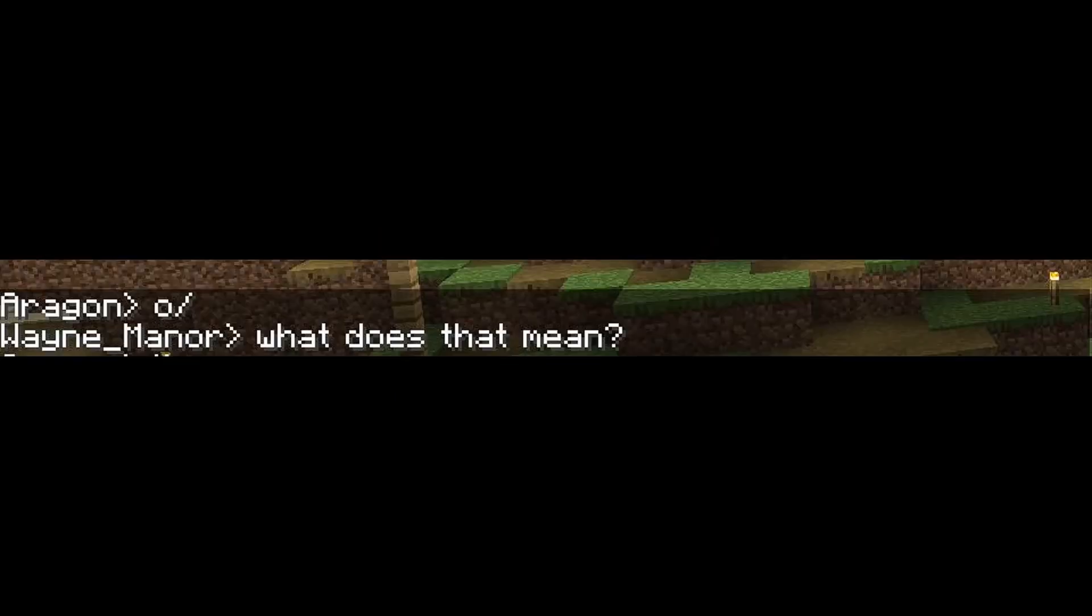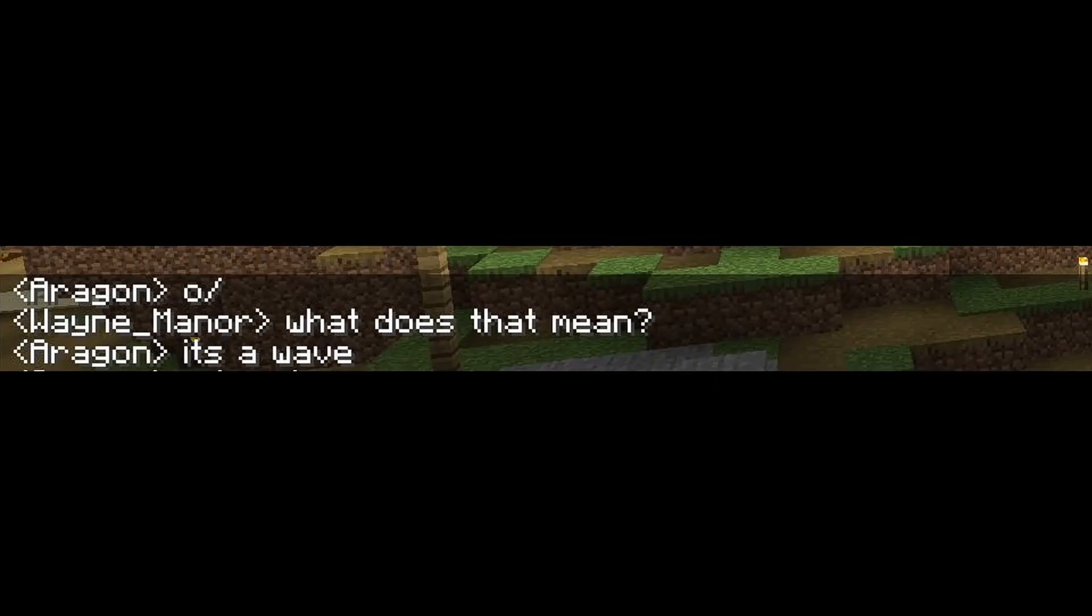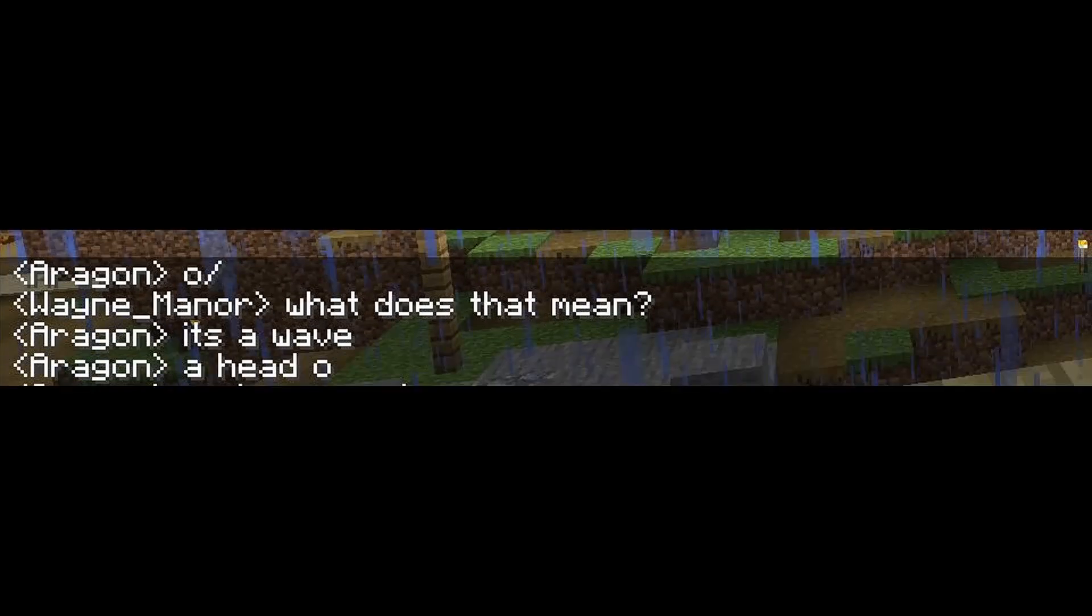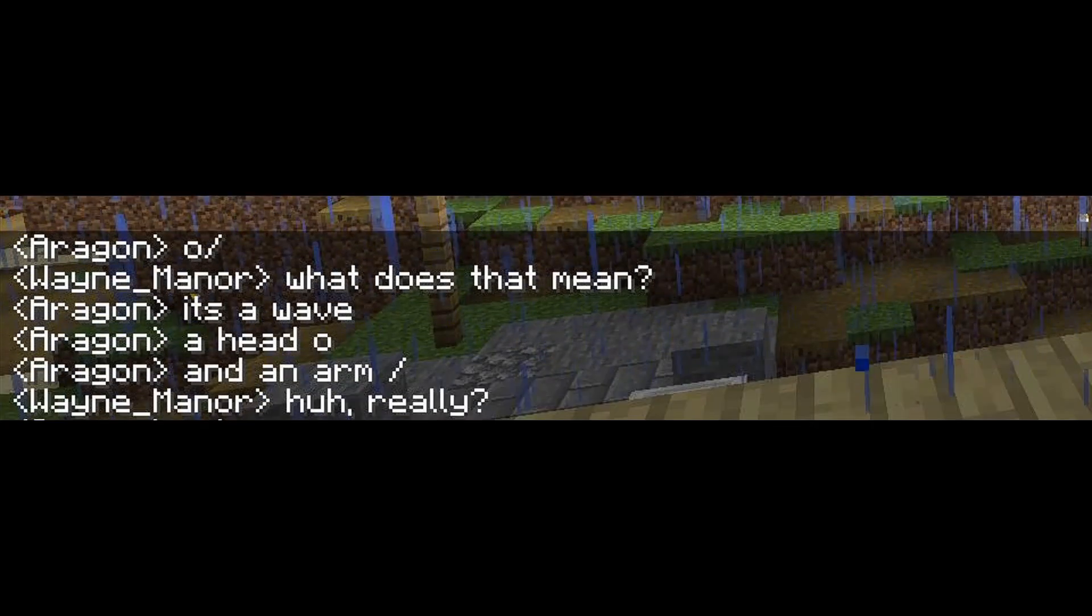One of the members asked, what does that mean? And funnily enough, it's just a wave. You have the head, the arm.